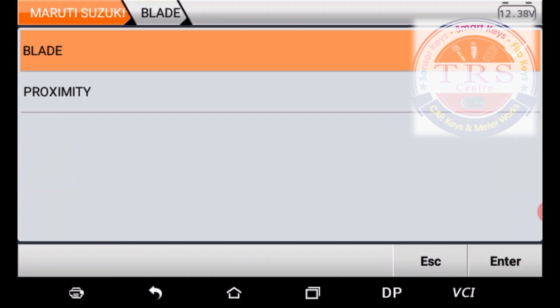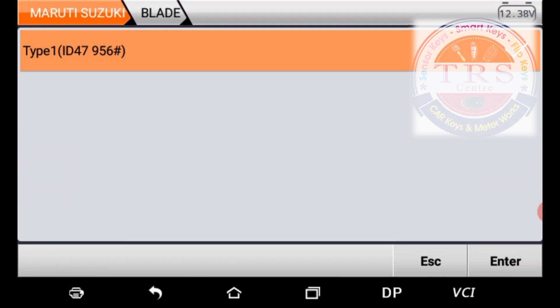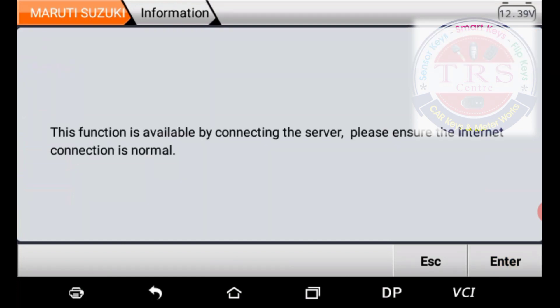Press Enter and here we have one option: Type One ID47, whose KMD number is 956 hash. For this vehicle we have ID47 Special. Press Enter and the tool says this function is available by connecting to the server — please ensure the internet connection is normal. So I am providing the internet connection with the help of my mobile phone and pressing Enter.